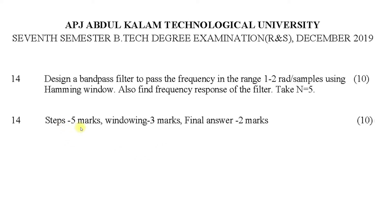Marking scheme: steps — 5 marks, windowing — 3 marks, final answer — 2 marks.